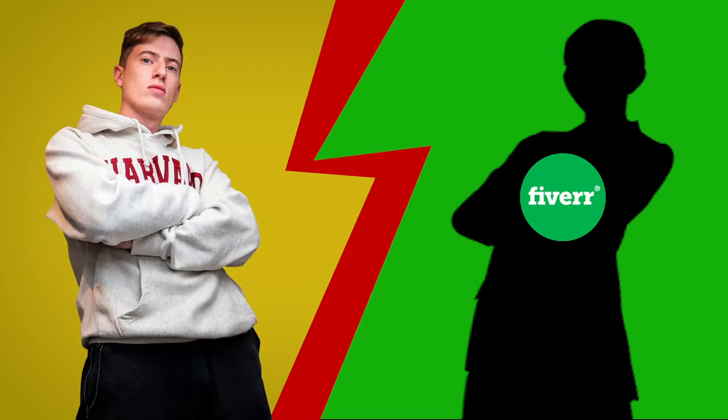Who can design a better t-shirt, a top-rated Fiverr seller or me? And this is going to be a really fun video, a fun print-on-demand t-shirt competition.